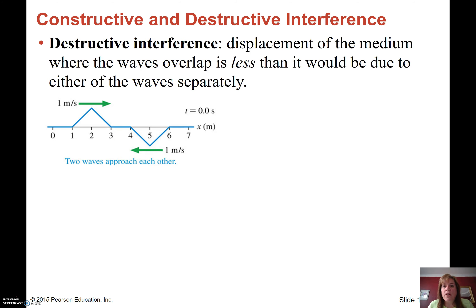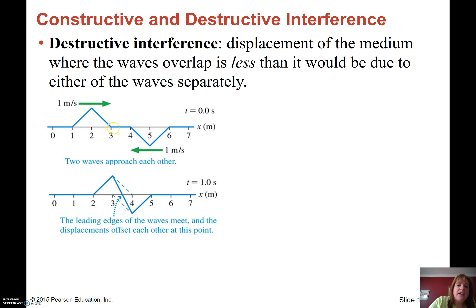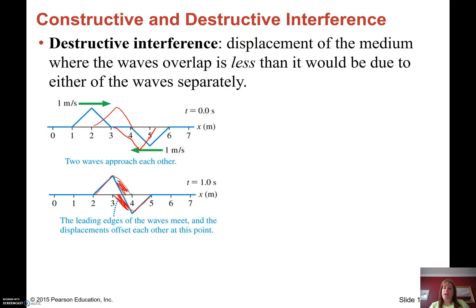Let's take a look at one with destructive interference. Destructive interference means the medium waves will be less in amplitude than the waves separately. Here I have two triangle waves approaching each other at one meter per second. One wave is on the negative side and one is on the positive side, so these pieces cancel each other out. My resulting wave is the algebraic sum — I subtract those pieces and get that result instead.